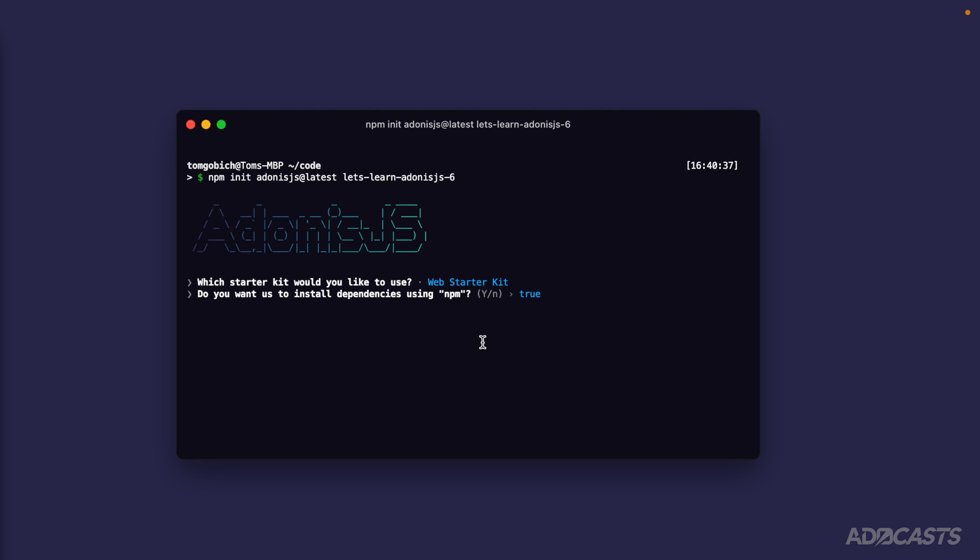These dependencies are going to be all of the different packages from Adonis.js and other package creators to actually run our underlying server. These are things Adonis.js created themselves, as well as packages that they rely on to get to the underlying Adonis server.